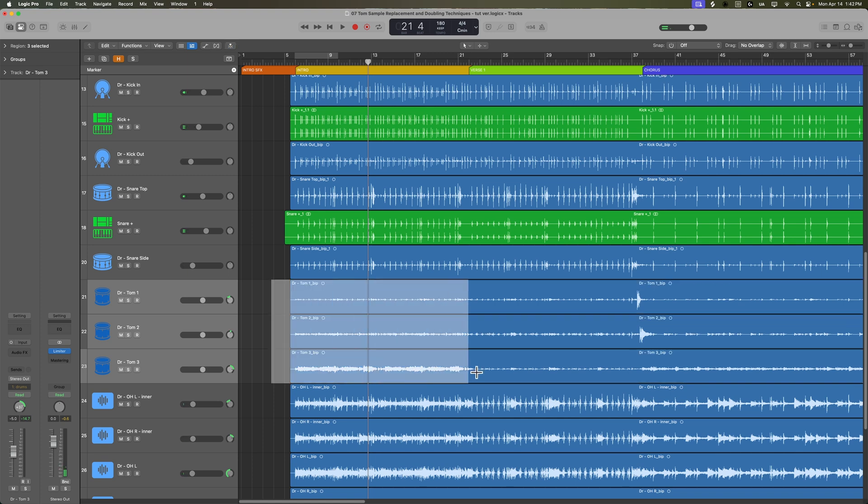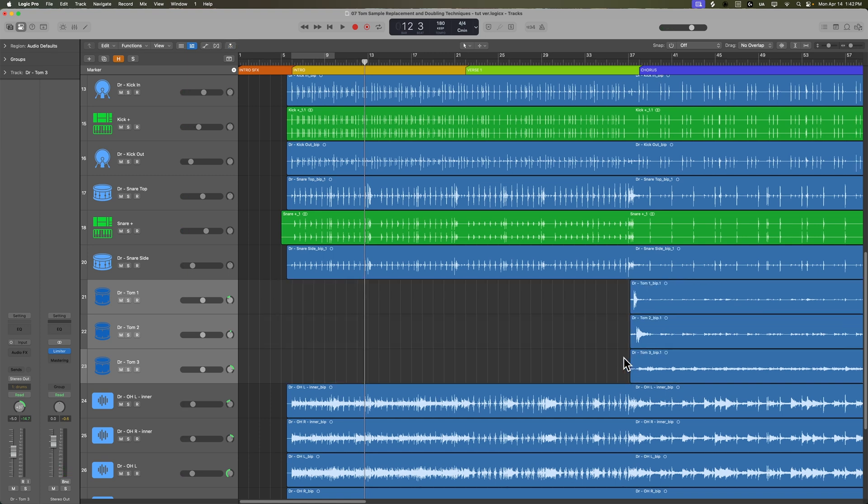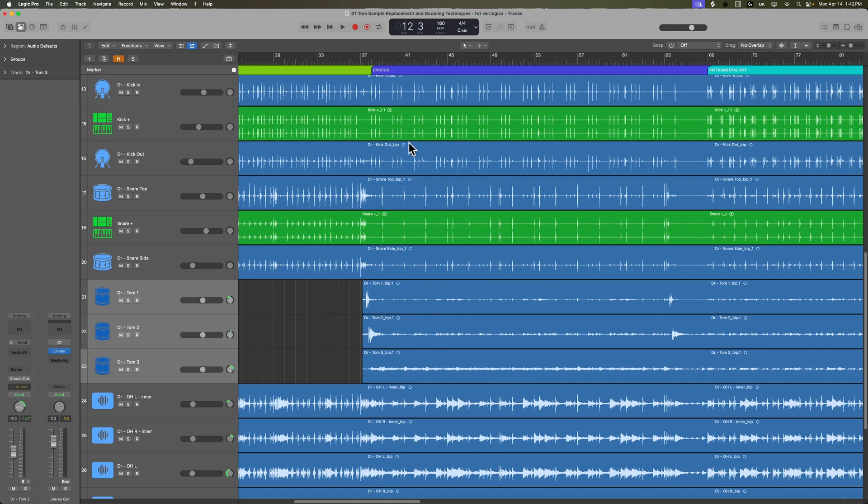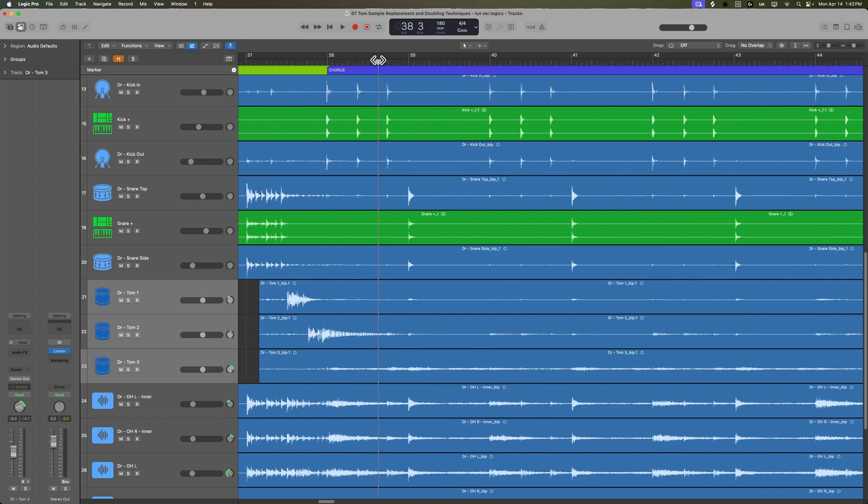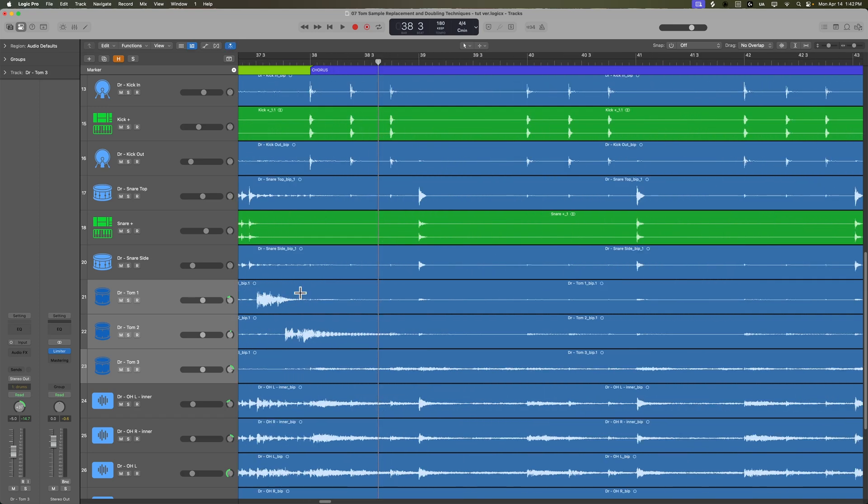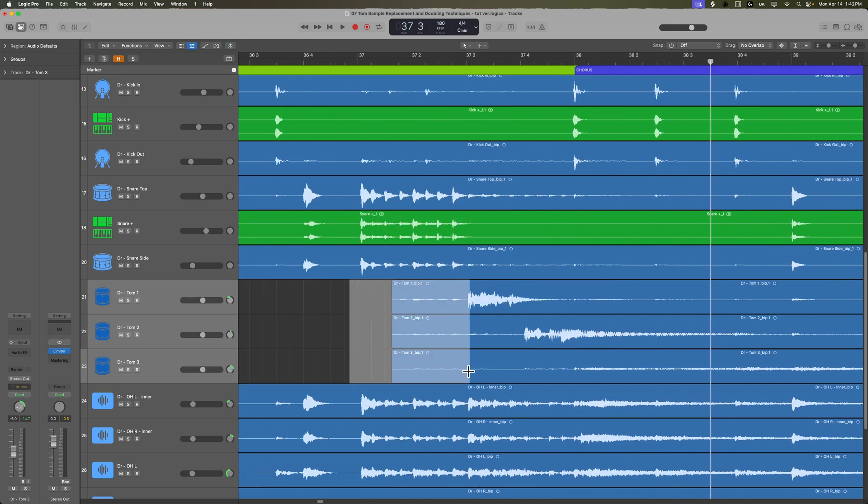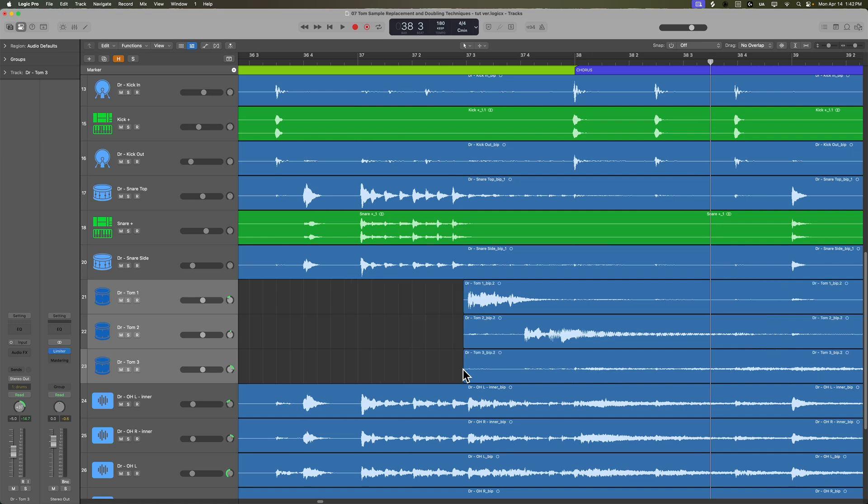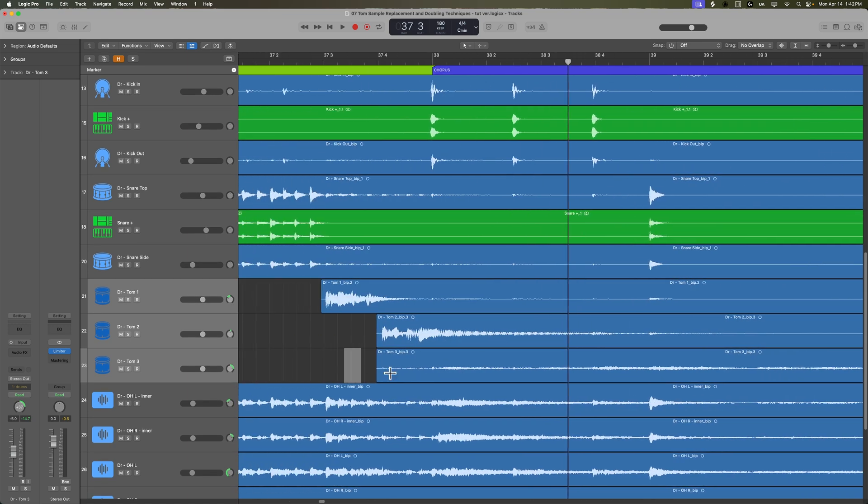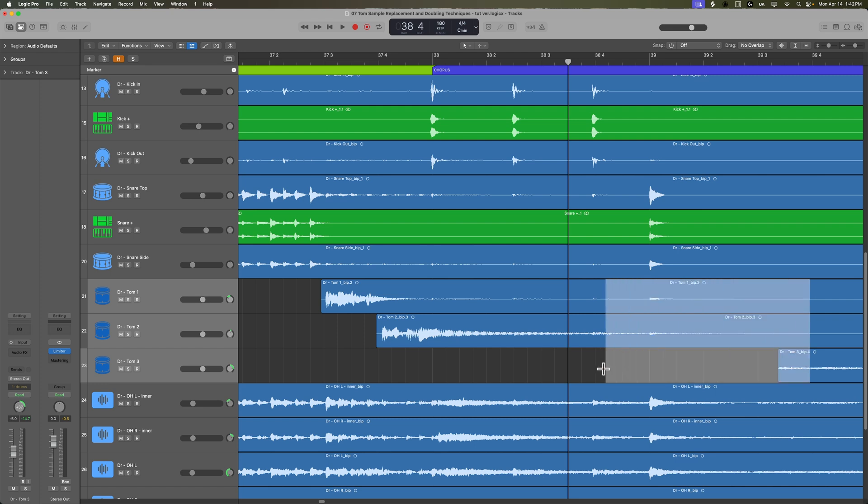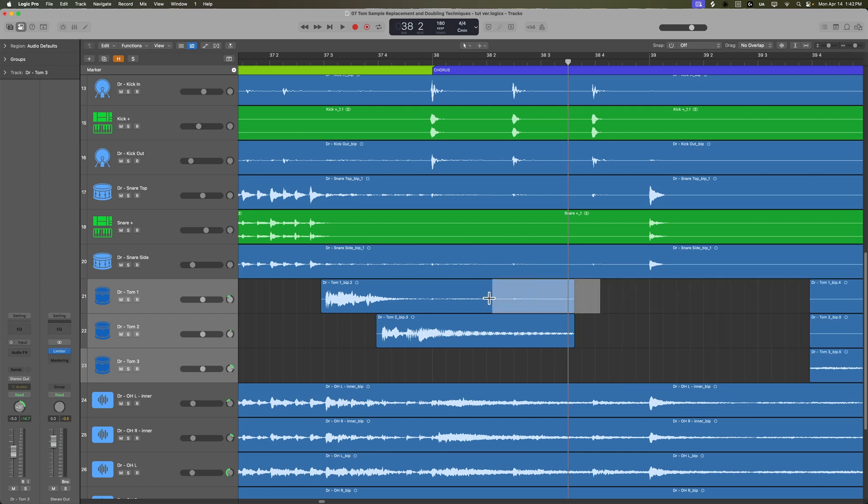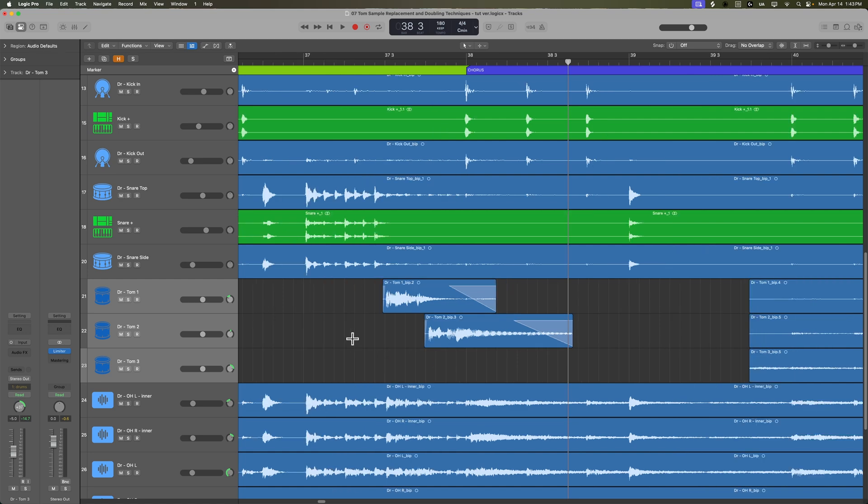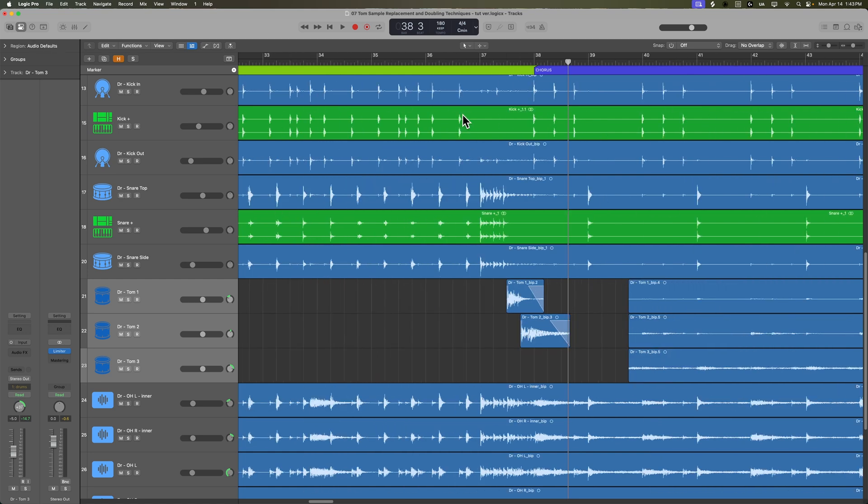Now, one way to do this is you can just go through and manually edit out all of the sections where the toms are. So you can just use your marquee tool like this. I like to leave a little bit of room at the beginning of each tom hit or each run of tom hits. And I can do maybe something like this. I like to be a little more liberal about how much of the tail I leave. I don't want to trim things up too short.